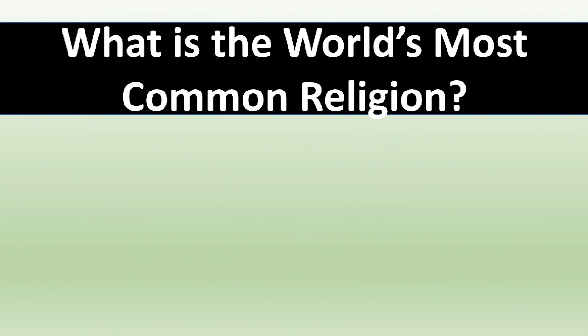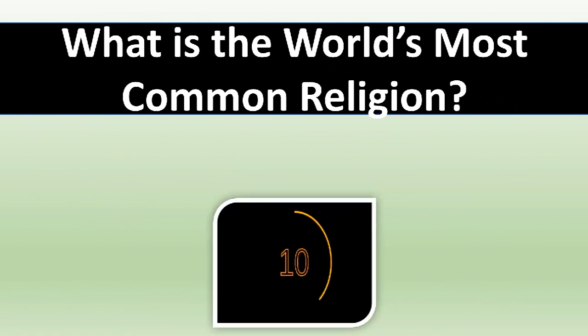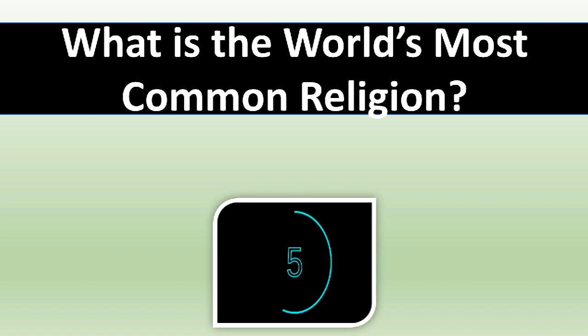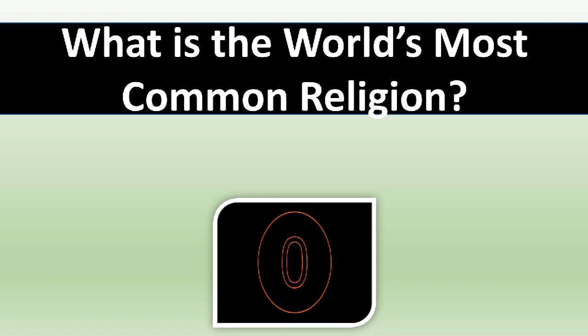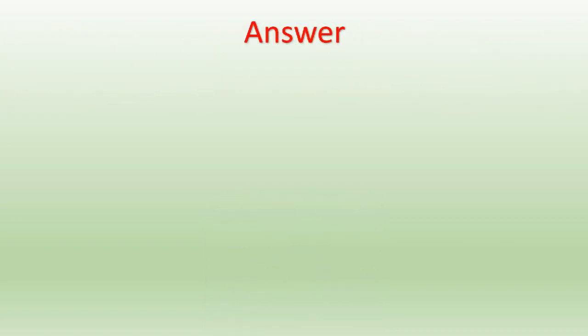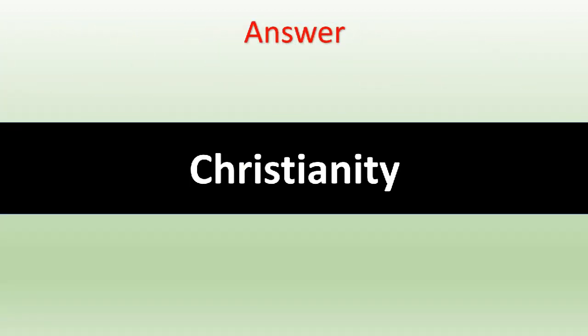What is the world's most common religion? The correct answer is Christianity.